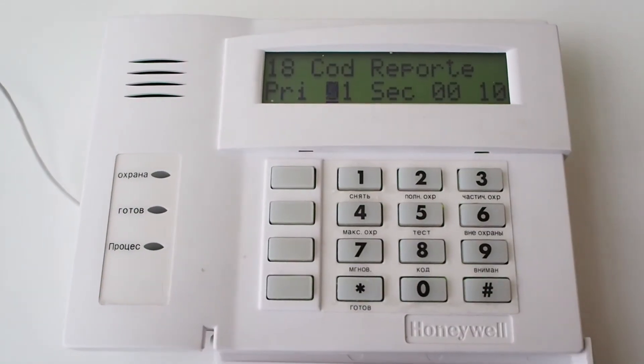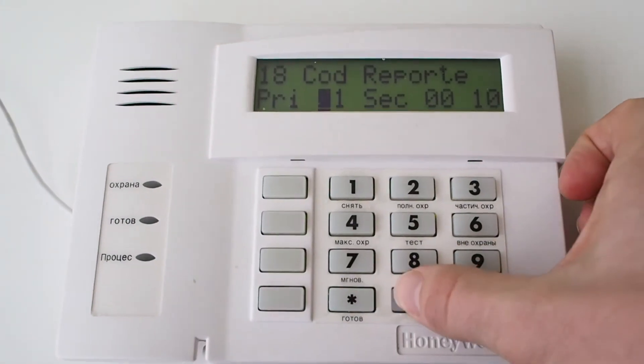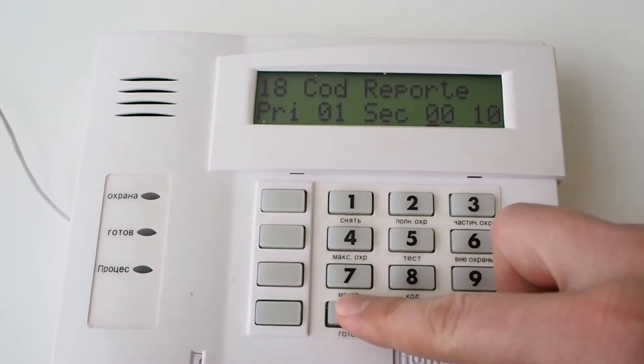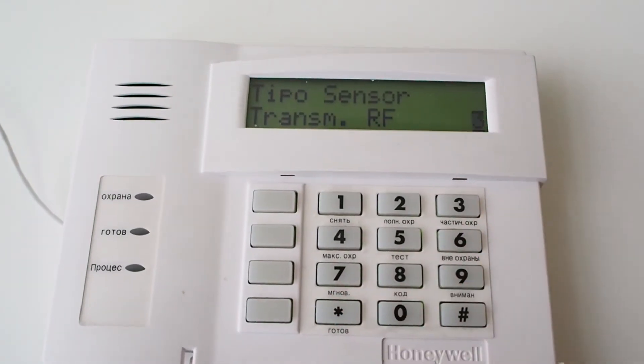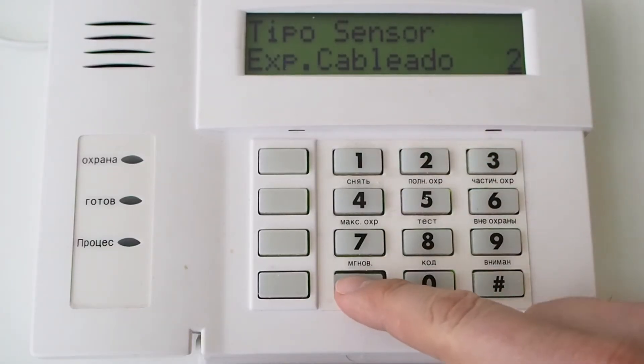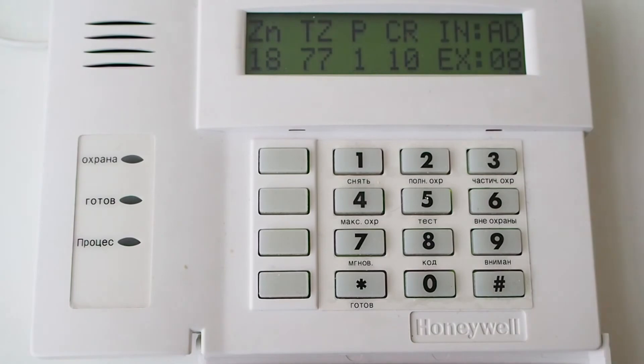Select setting 01 and press asterisk to continue. Select setting 2 for normally open zone type. Press asterisk to continue.